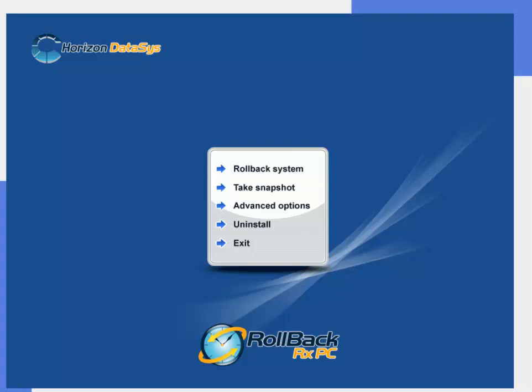So before we roll back our system we're actually going to go ahead and take a snapshot of the current system with the virus so that when we roll back our system we'll be able to go through our virtual drives, somewhat like going into the future, to access our files that have been deleted.